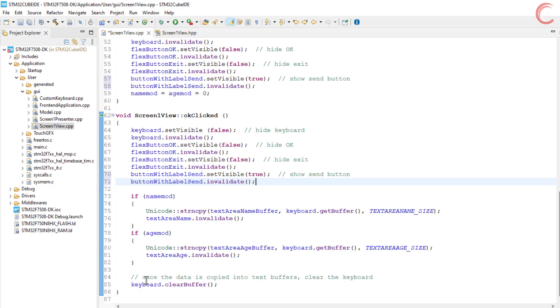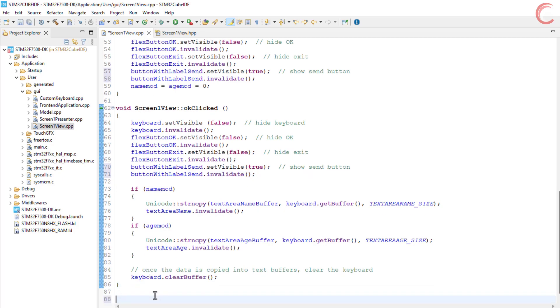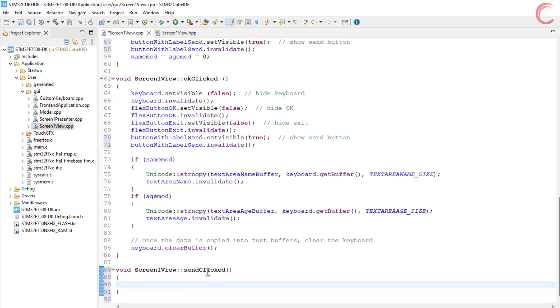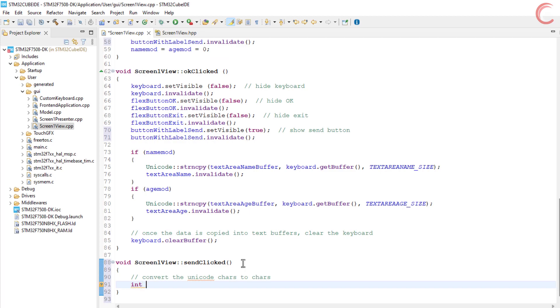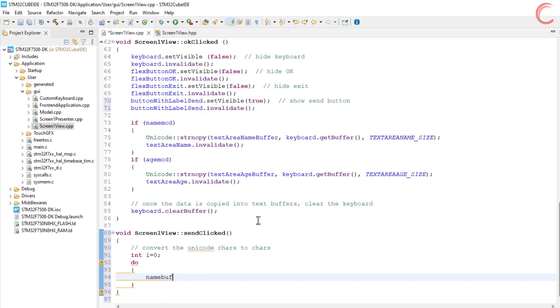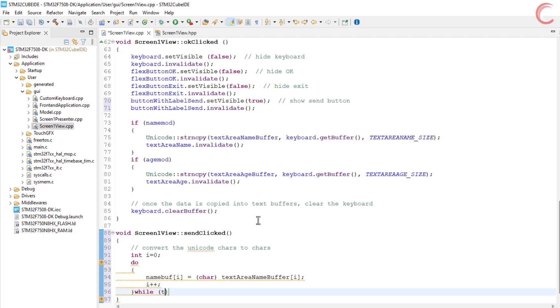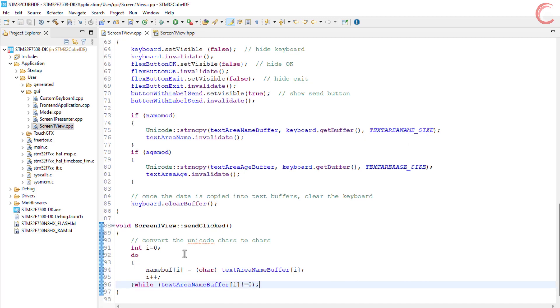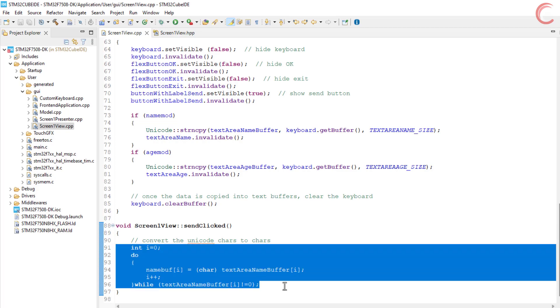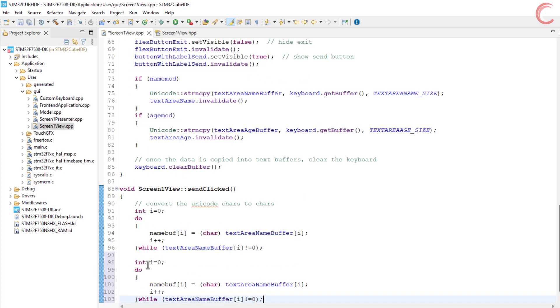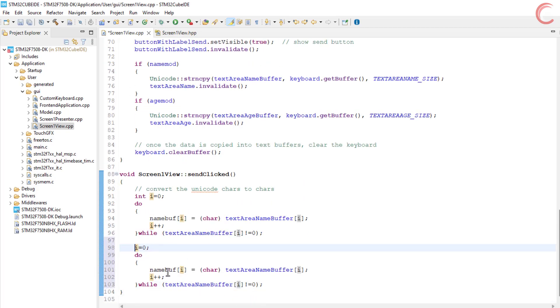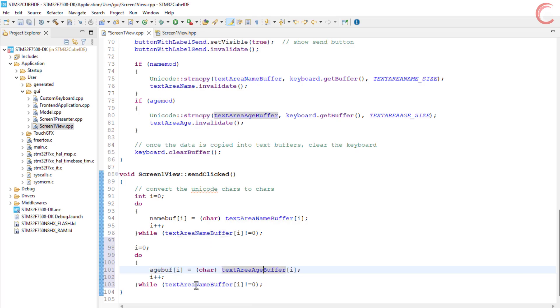Now let's write the code for the send clicked function. Here we will first convert the data from Unicode characters to the regular character format. The character data will be stored in the name buffer. The keyboard data is stored in the text area name buffer, and we will use the same to extract the data in the character format. Here we will simply typecast the integer data to the character format. The process will continue until we hit the zero in the text area buffer. The process will be the same for the age data also.